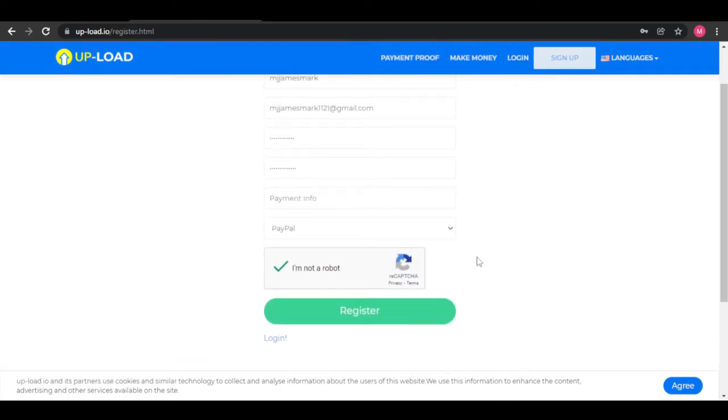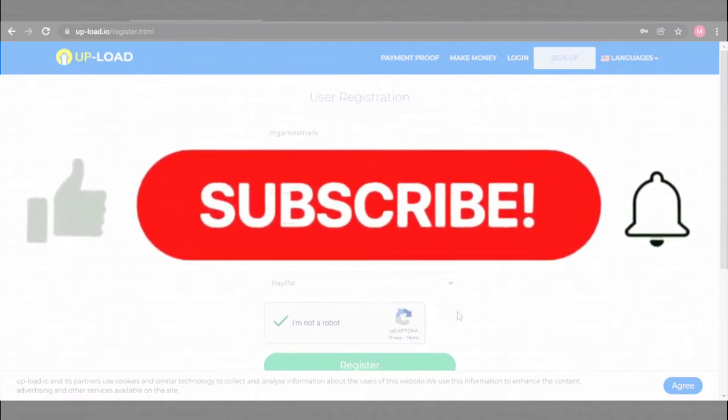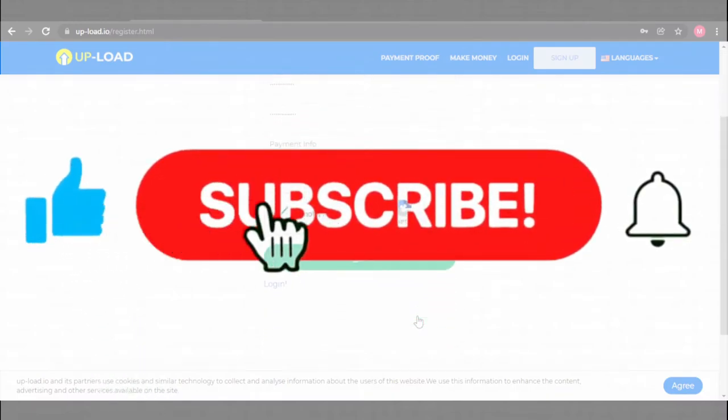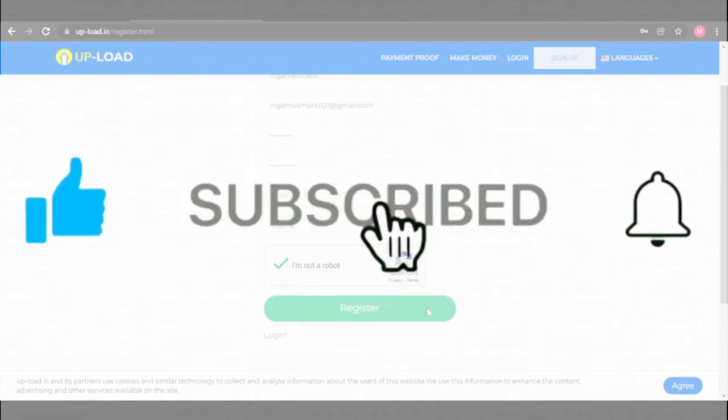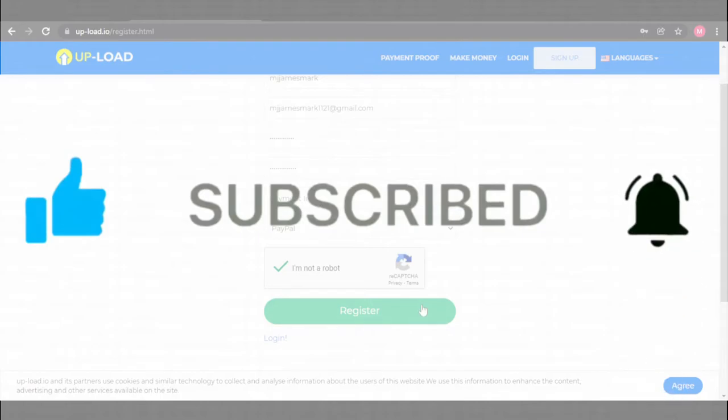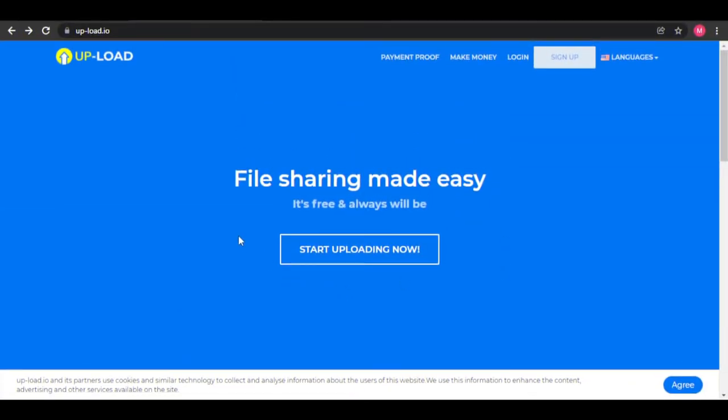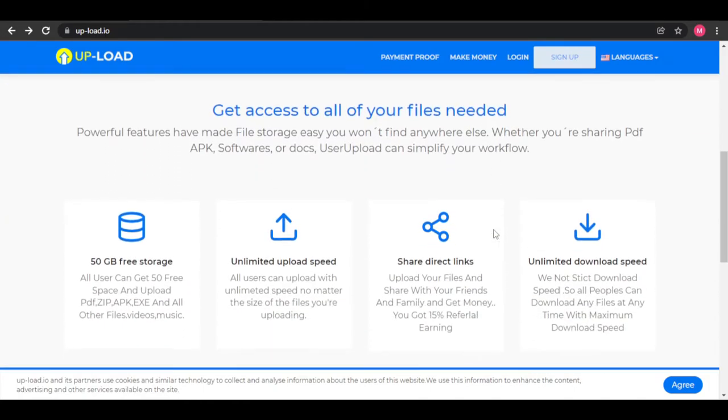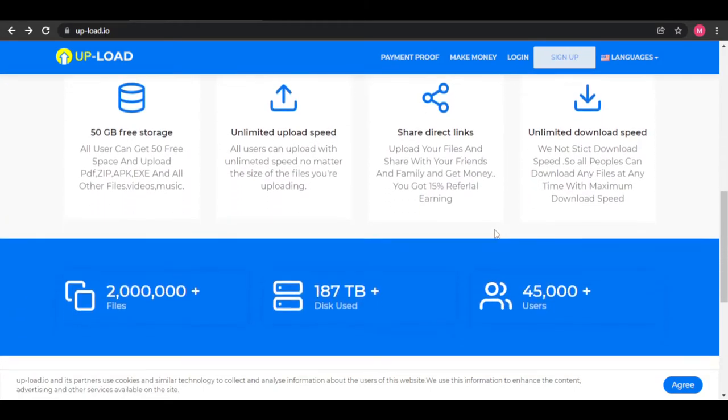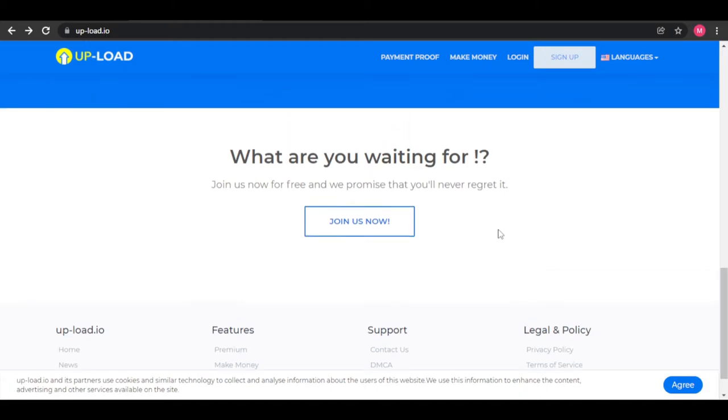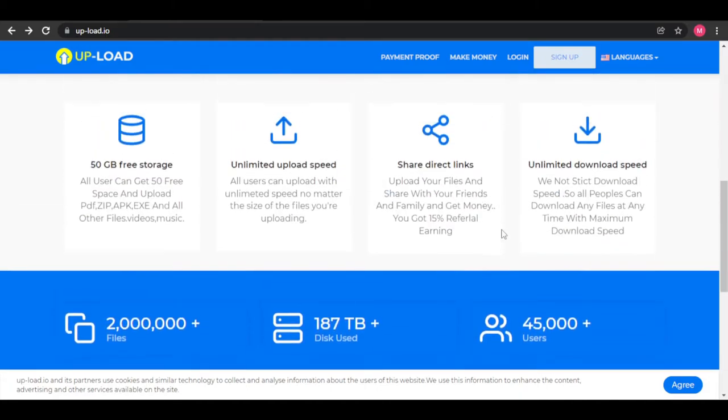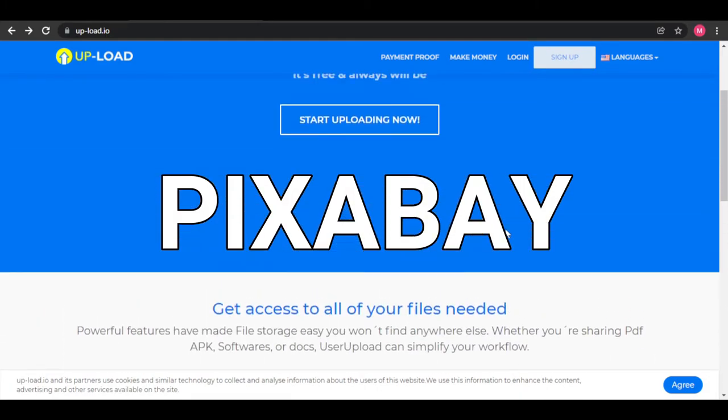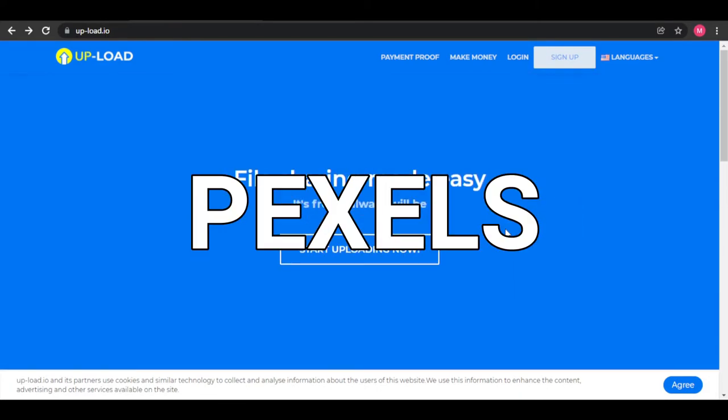And you're finally registered to Upload.io. It's easy so far, right? Don't forget to click like and subscribe to see more videos where you can learn how to make money easily through low effort passive income. Now to earn money from Upload.io, we must use another website and we have two options. We can either go to Pixabay.com or Pexels.com.